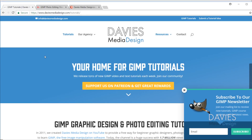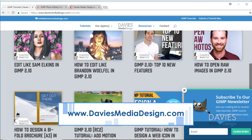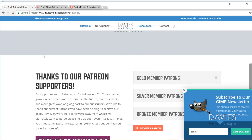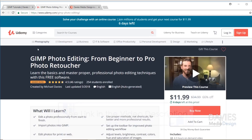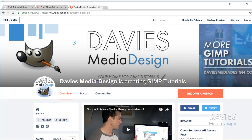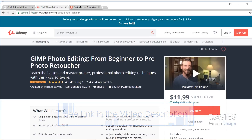Before I get into all that, I want to direct you over to my website at DaviesMediaDesign.com/tutorials. We have tons of video and text tutorials on there, so definitely check those out. You can also enroll in our GIMP photo editing course from Beginner to Pro Photo Retoucher, and you can support our channel by becoming a patron on Patreon. I'll include links to all of that in the description of the video.